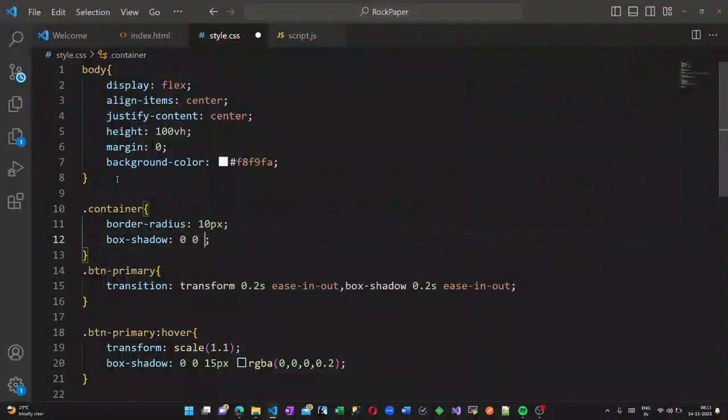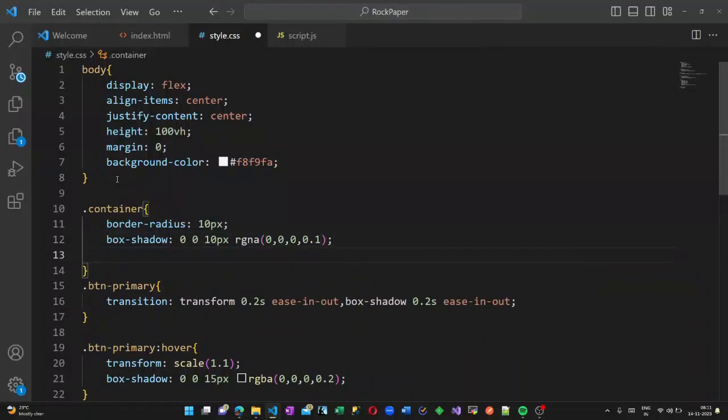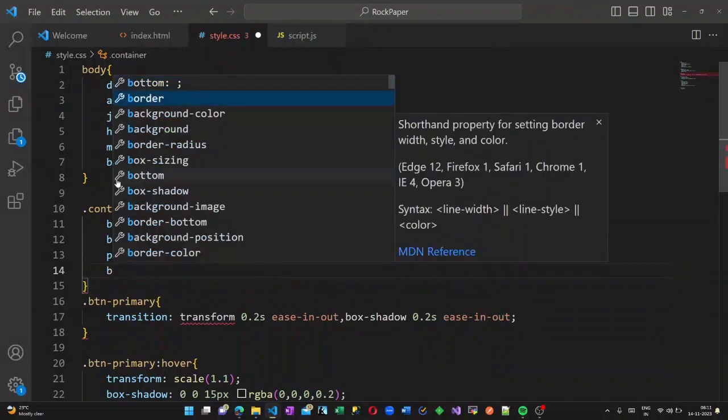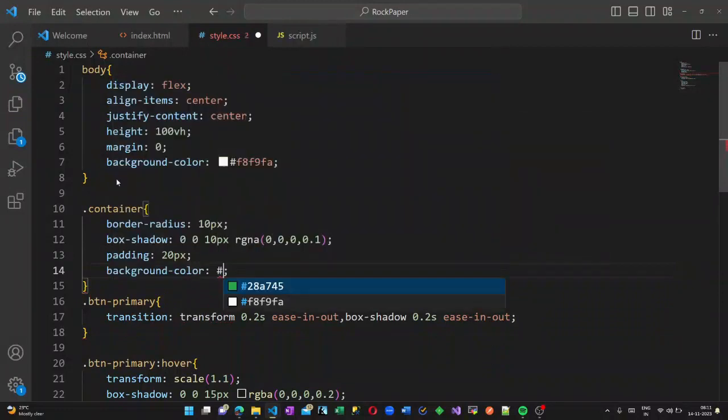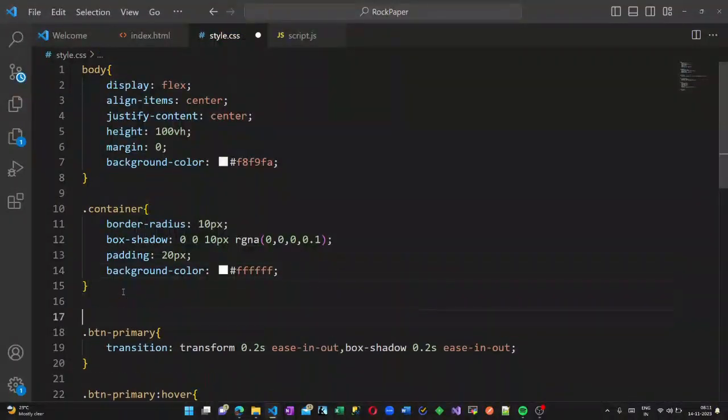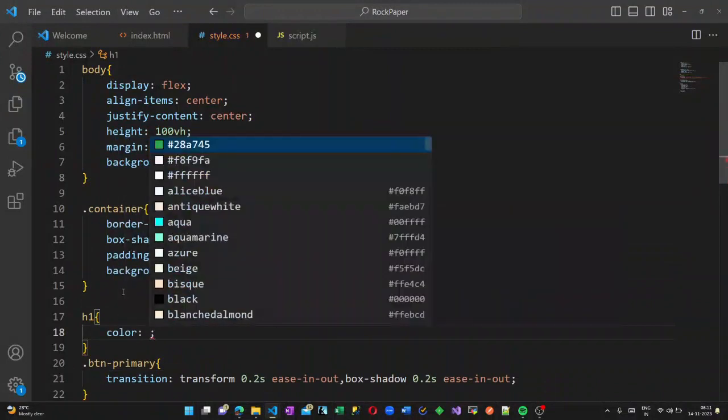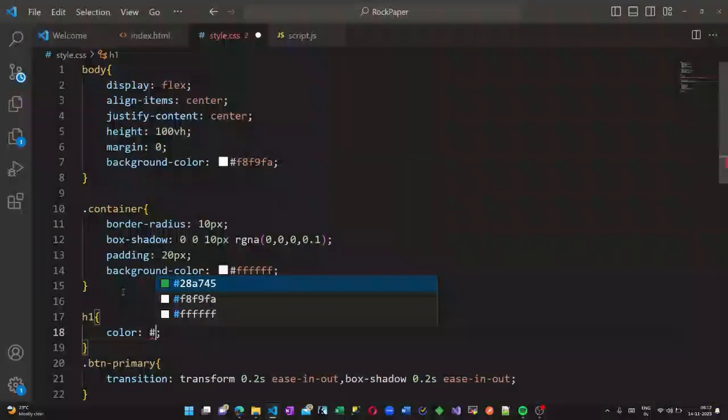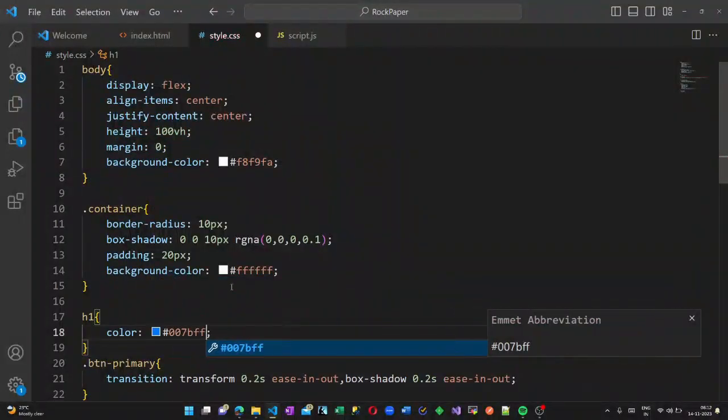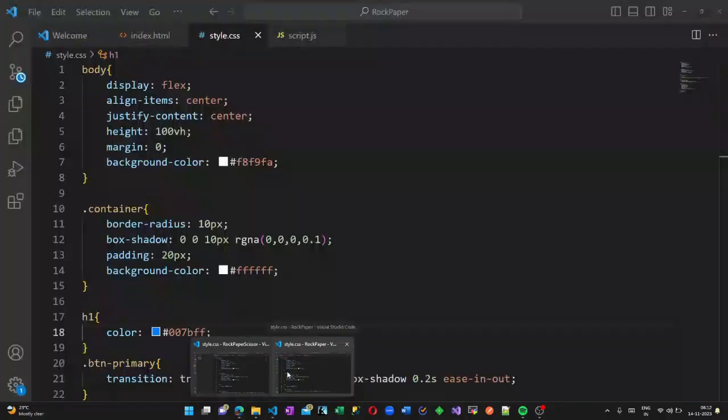My division class name is container. I am giving it a border radius of 10 pixels and a box shadow, so it will be displayed inside a box, with padding of 25 pixels and background color of white.